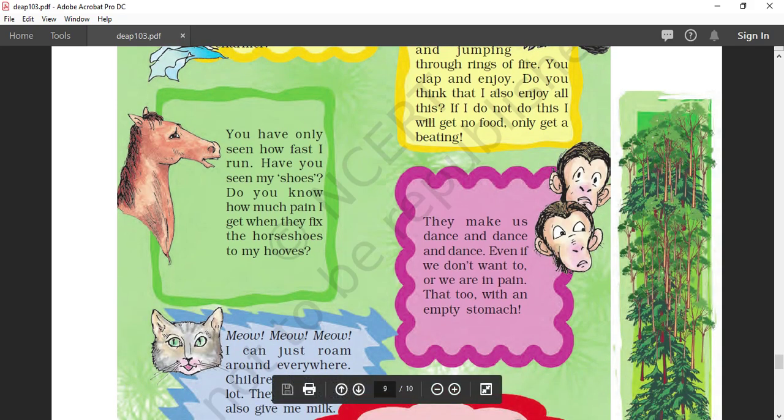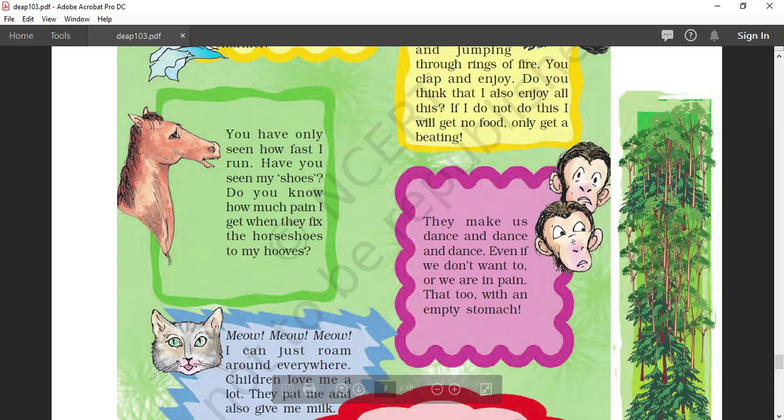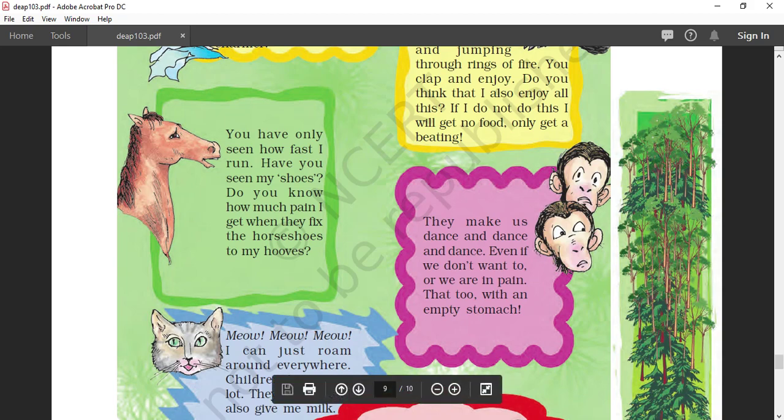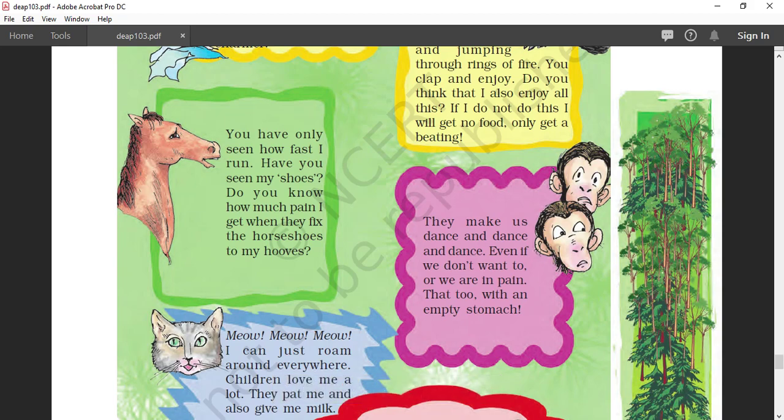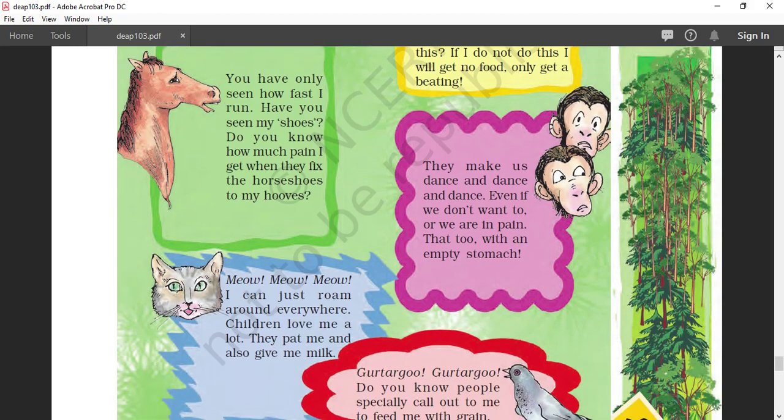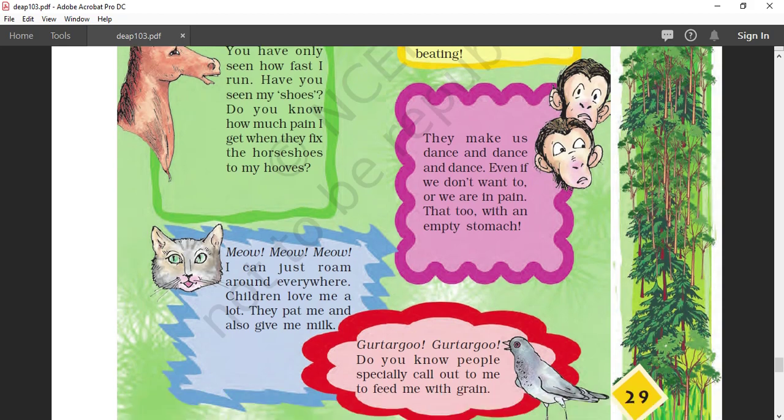Monkey. They make us dance and dance and dance, even if we don't want to. We are in pain, that too with an empty stomach. Monkey is also unhappy because the people who are using monkey for entertainment are not giving any proper food and making people entertained with the dance of monkey, which monkey does not enjoy. Monkey is a kind of animal who loves to jump around the trees and live in the jungle.